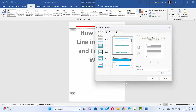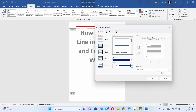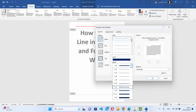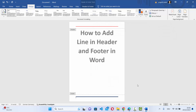Let's choose a different color, and then choose the width — I'm going to choose a slightly bigger width. This time you need to click on the first option, which adds the line at the top. Then click OK and it's going to add the line in the footer section.